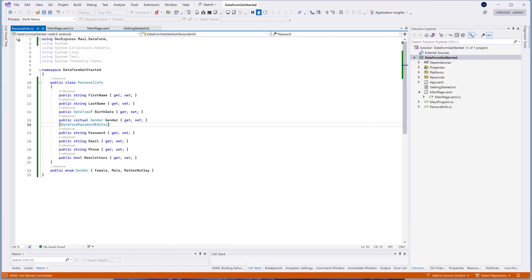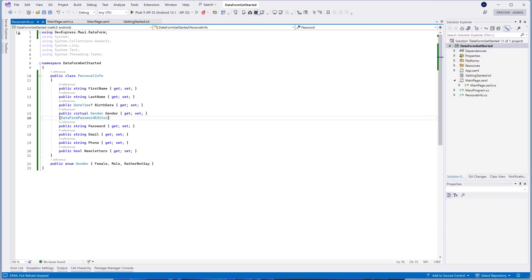The DataFormControl has the DataFormDisplayOptions attribute that allows you to specify the labels and icons of the generated editors. Let's add a custom label to the newsletter switch.